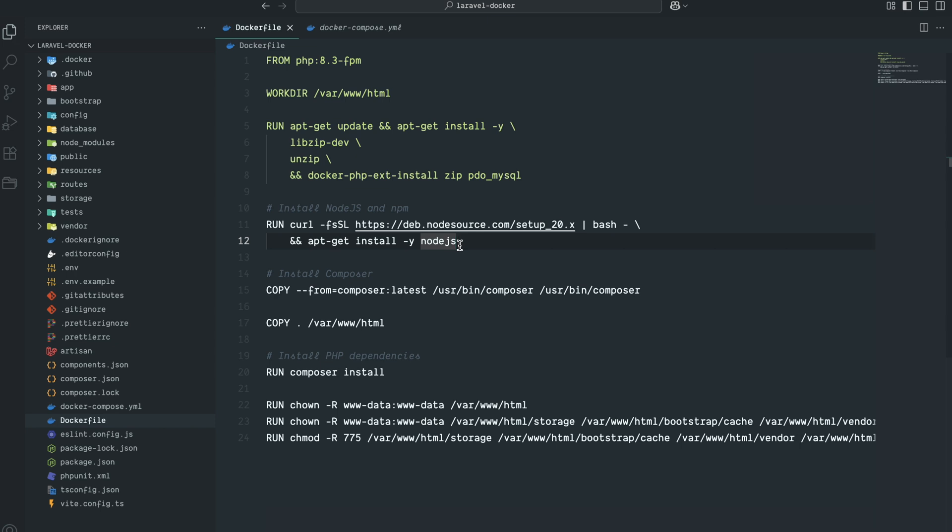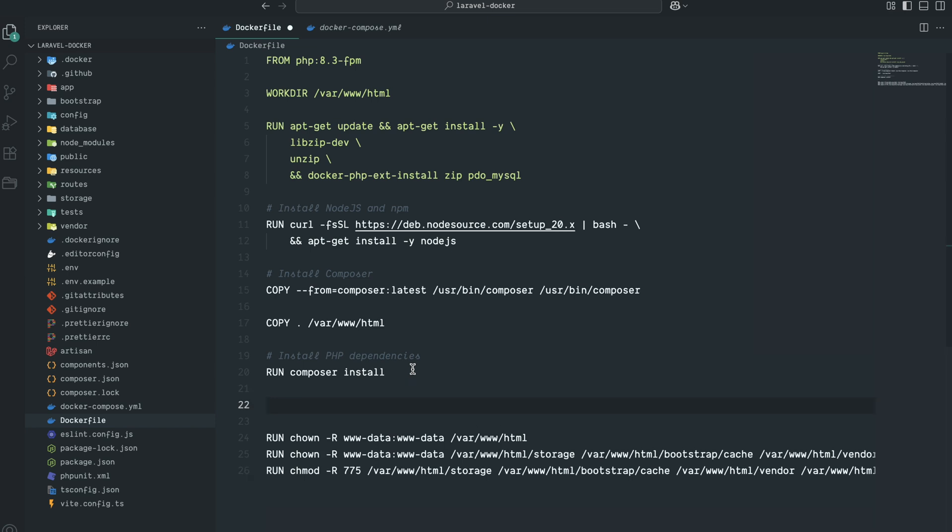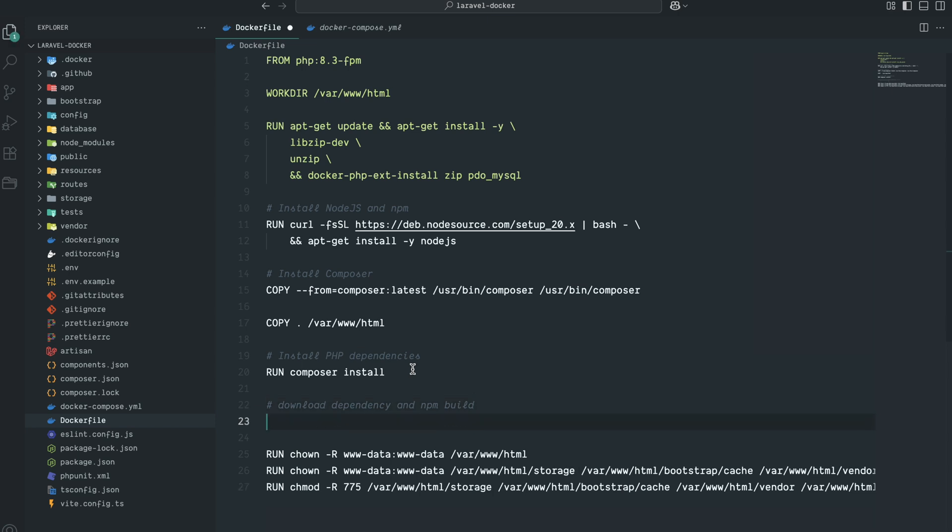After composer install, we need to download all the npm dependencies and build. Here I will say download dependency npm, save it, and here you need to write run command.